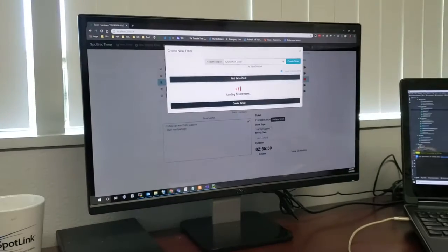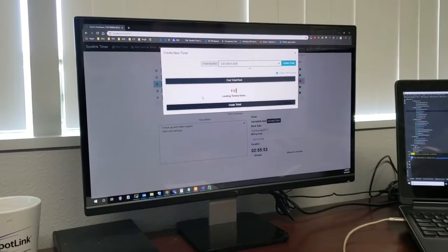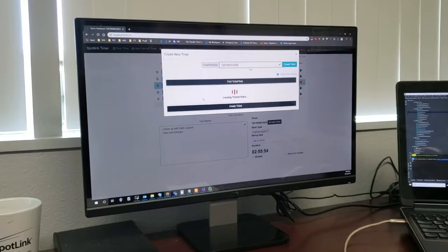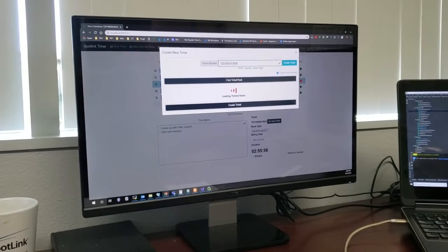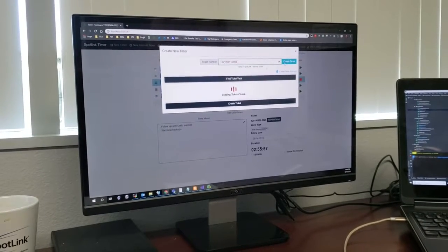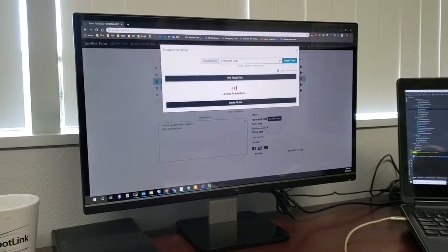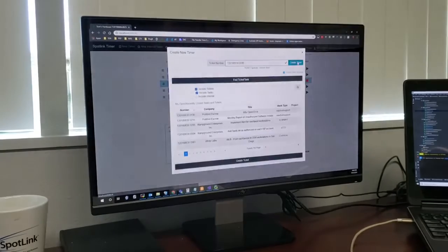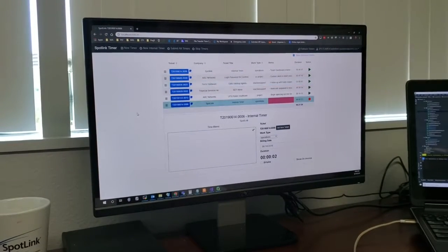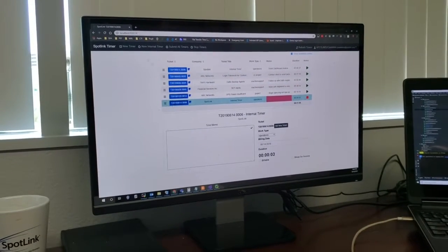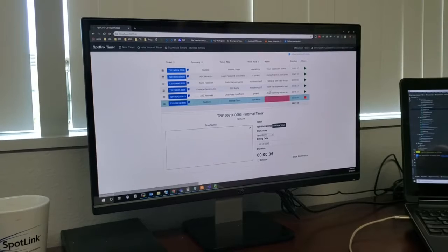When you're creating a timer, there's three different ways you can create a timer. You can stick a ticket number directly in here and it'll verify that it's a good ticket number and you can go ahead and run off with it and it'll create a timer for it. In this case, it's a duplicate of that other one. And that starts the timer on that one right away, right?